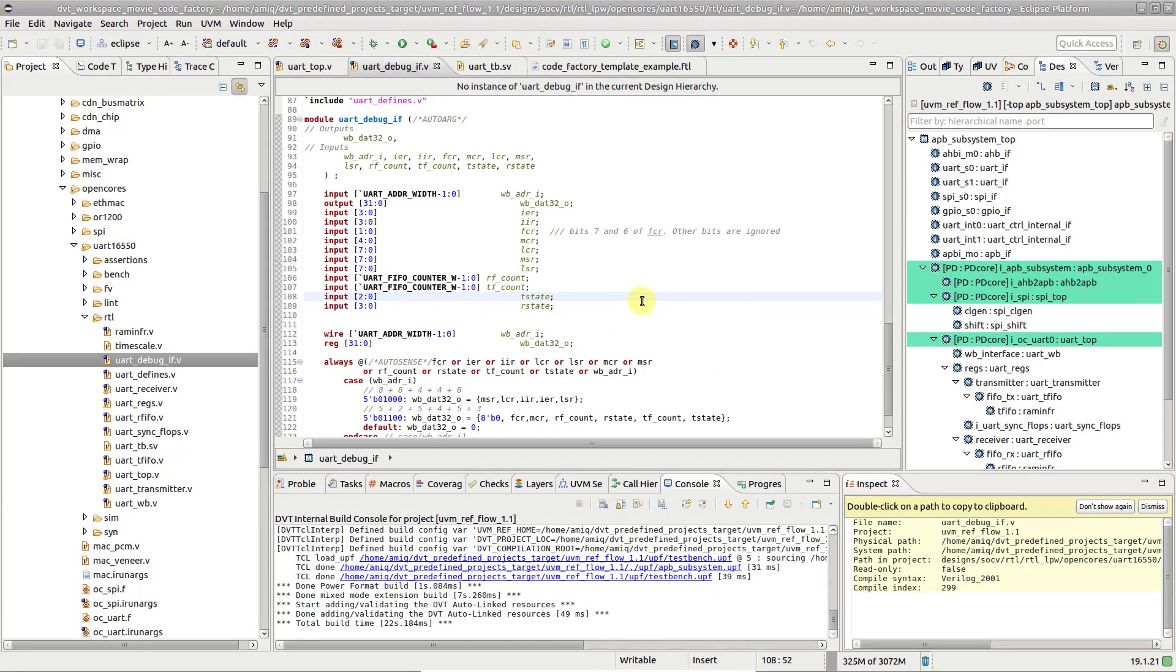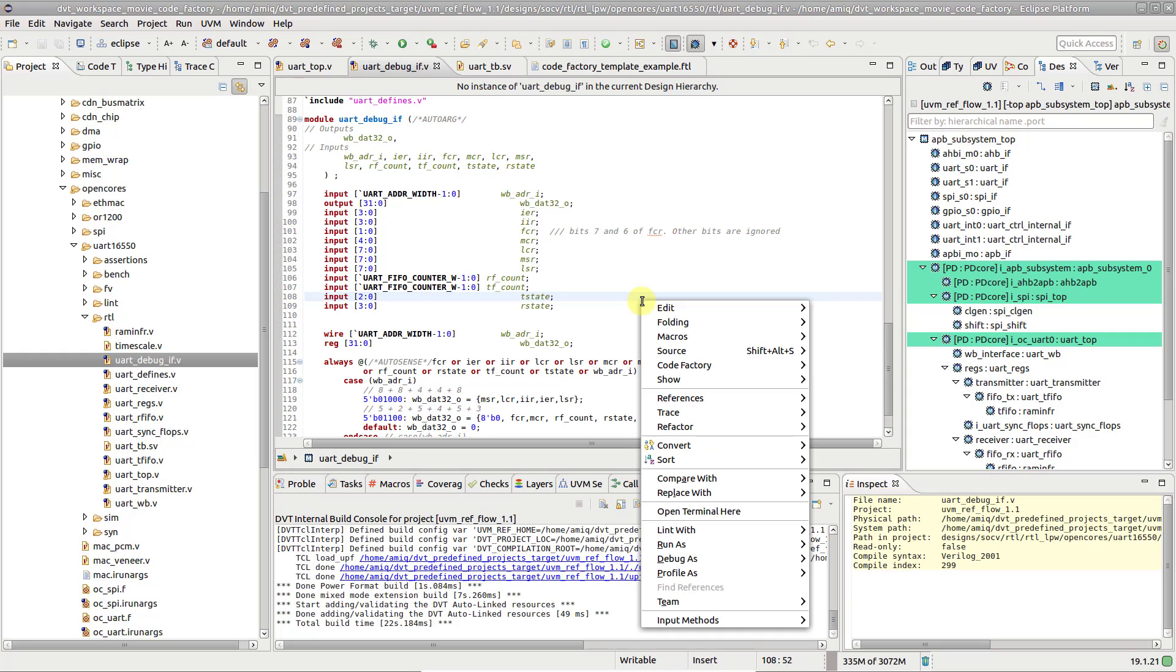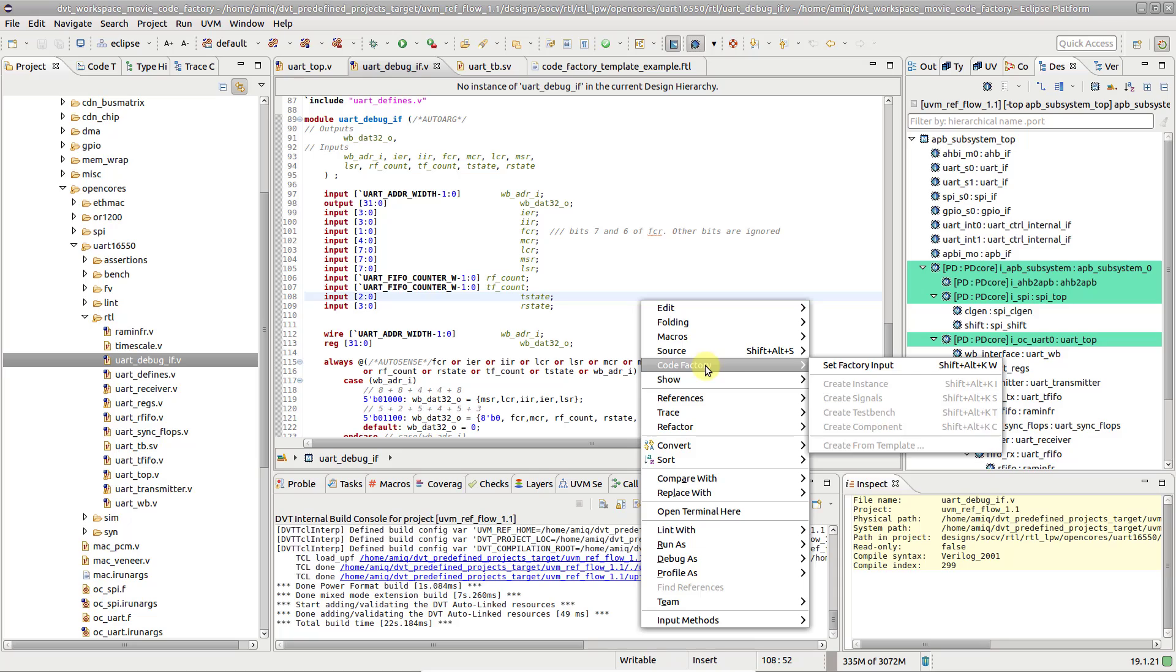The CodeFactory allows you to easily generate code starting from a module or entity. For example, you can create a module instance, list all of its ports as signals, or even create a small testbench stub.